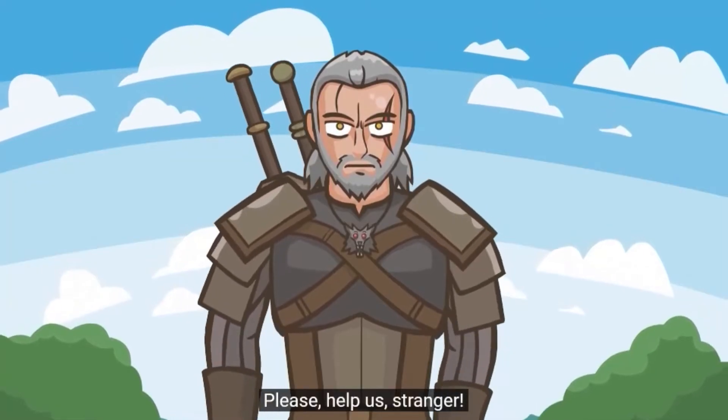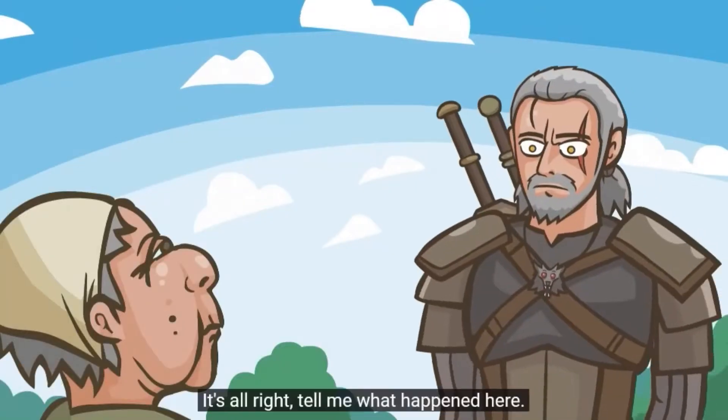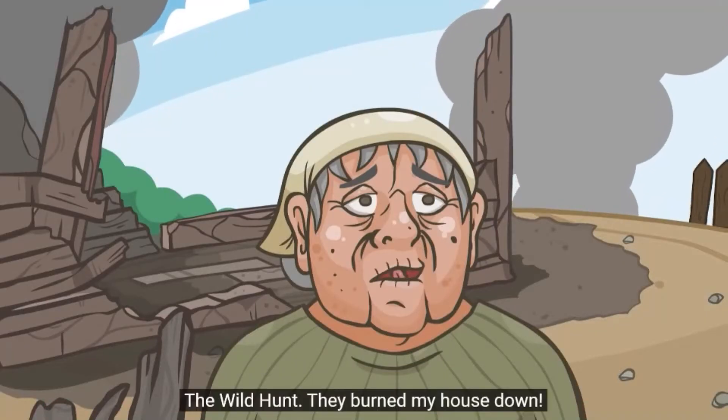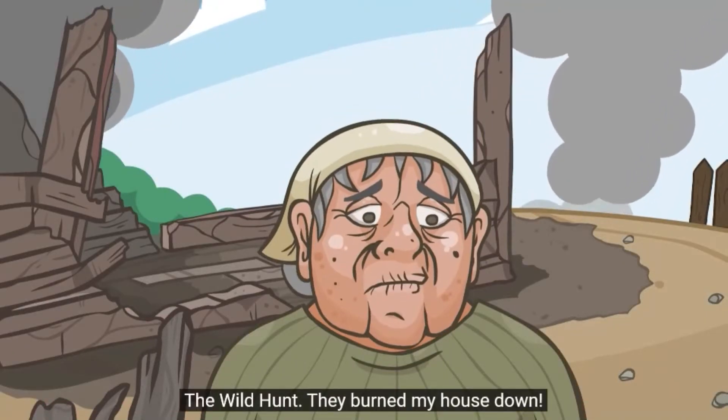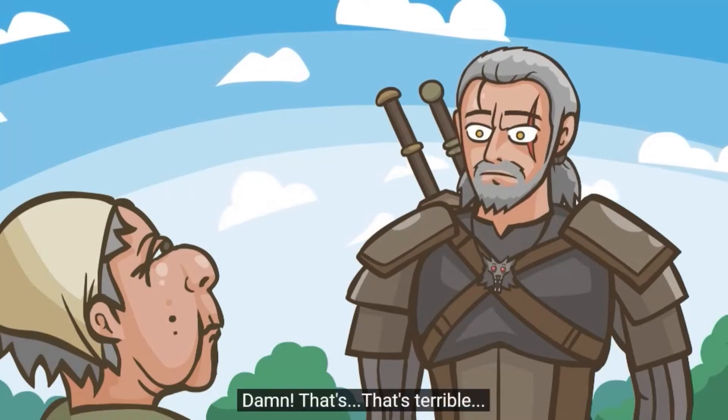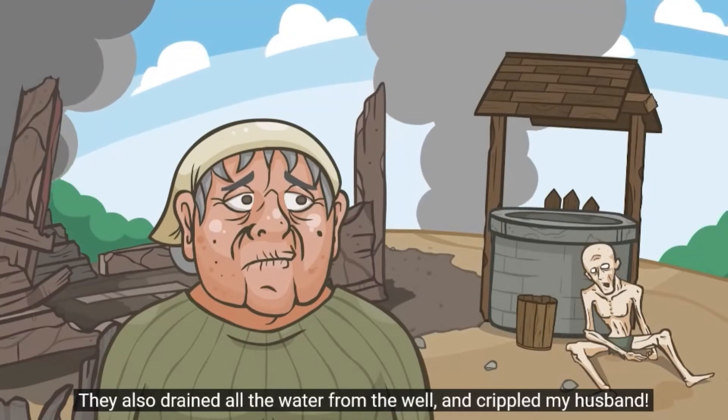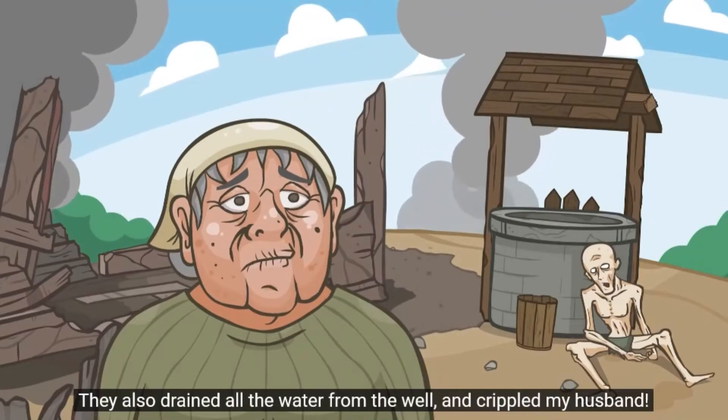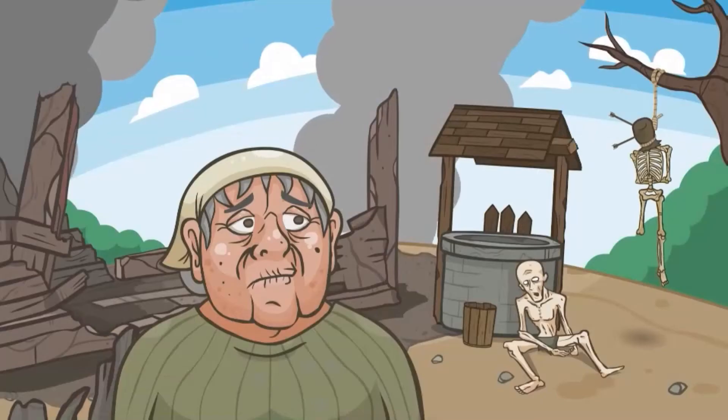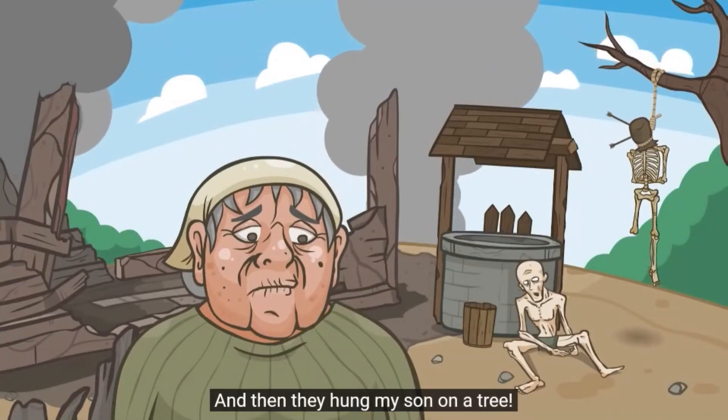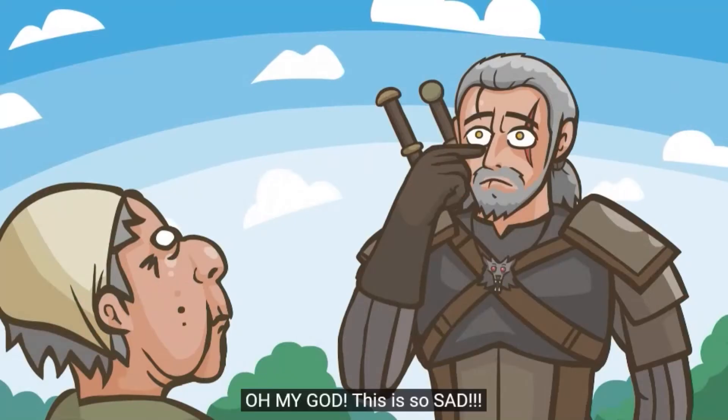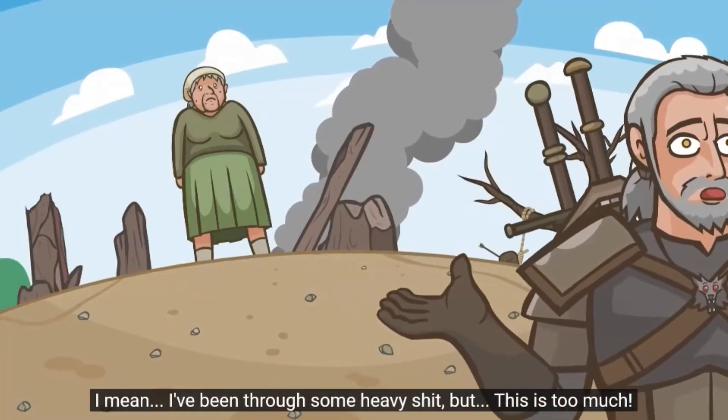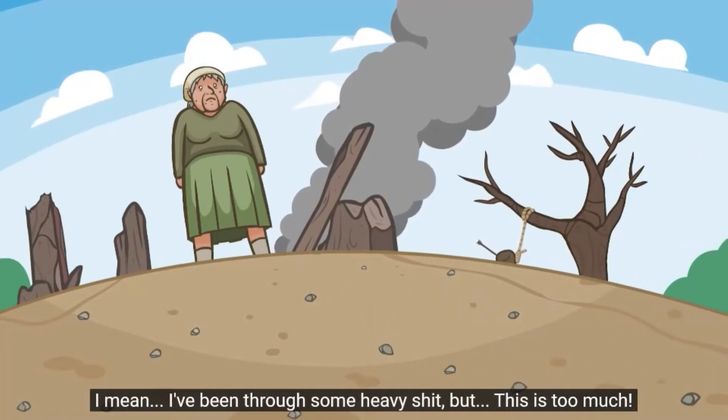Please help us, stranger. It's alright. Tell me what happened here. The wild hunt. They burned my house down. Damn, that's terrible. They also drained all the water from the well and crippled my husband. Those monsters. They will pay for what they done. And then they hung my son on a tree. Oh my god, this is so sad. I mean, I have been through some heavy shit, but this is too much.